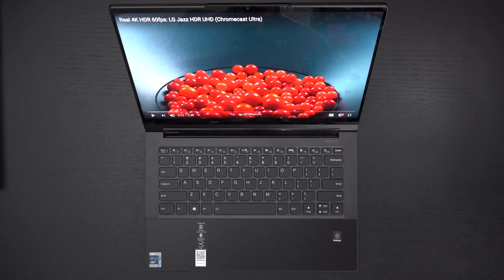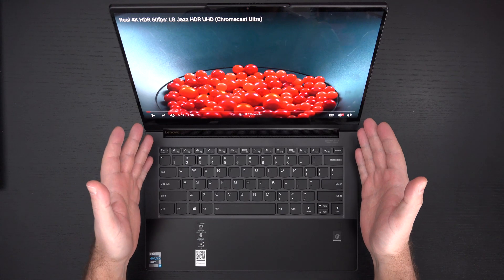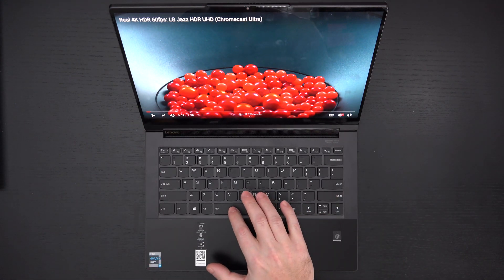Performance is absolutely bonkers, but let's start off with the display. This is a UHD 14-inch panel. Enjoy.